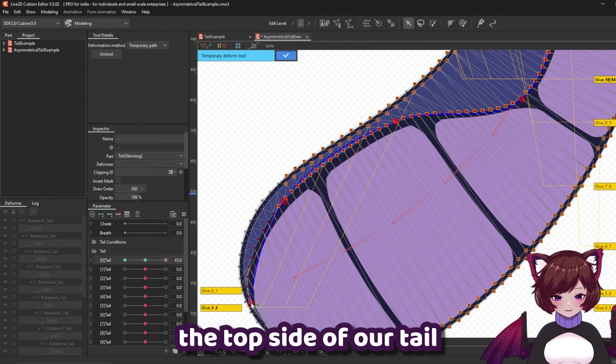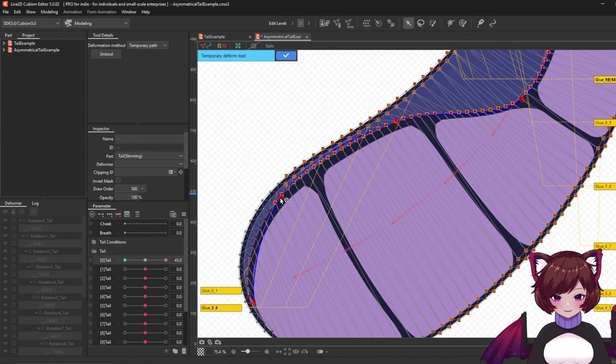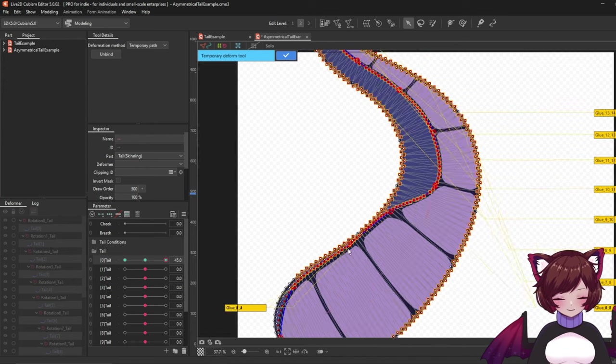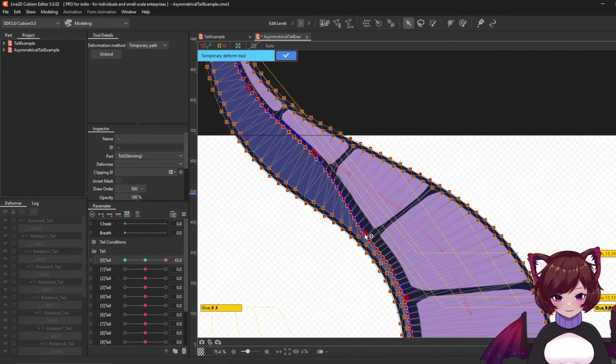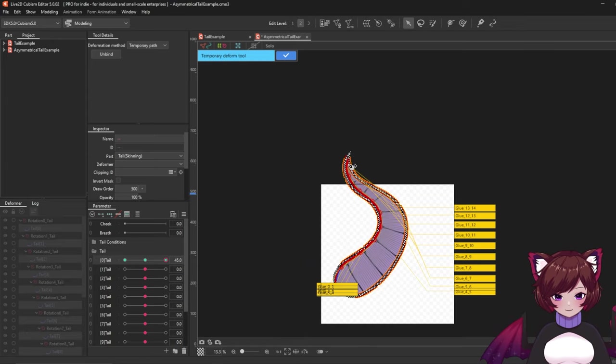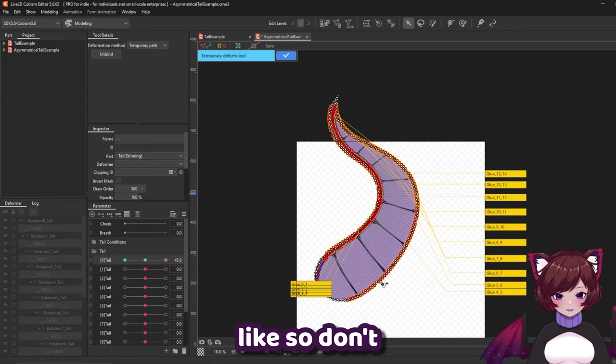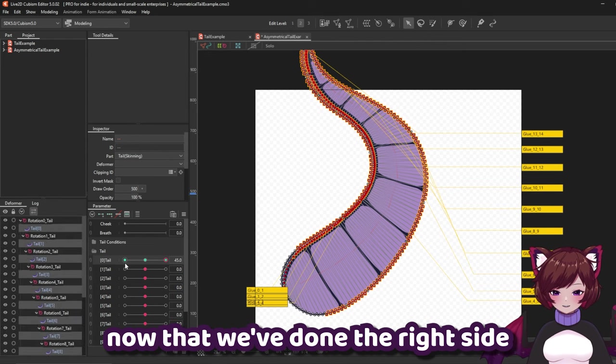So you'll see when I move this it's going to drag the texture of our tail up towards the top side of our tail. Like so. Don't forget to click the blue tick.